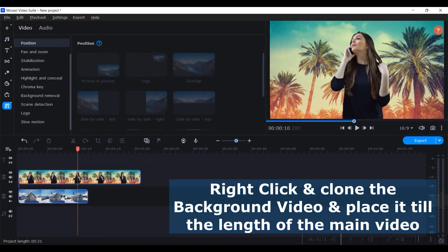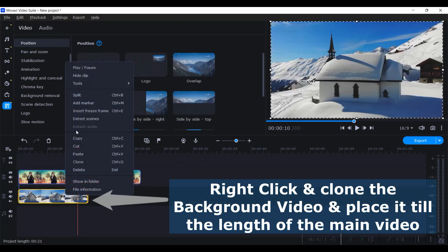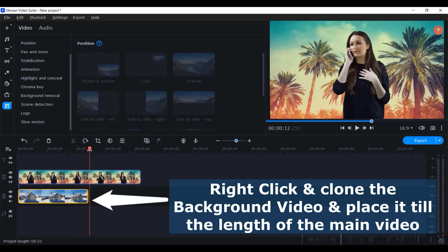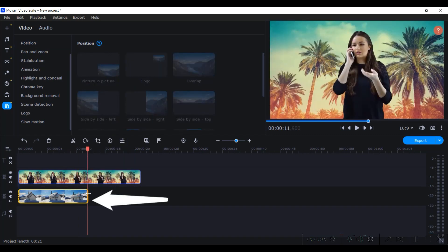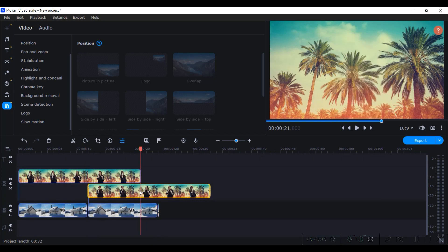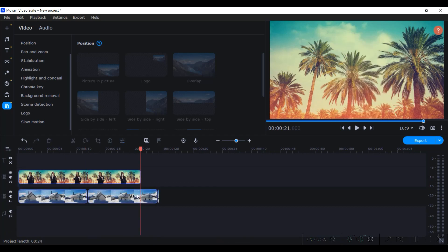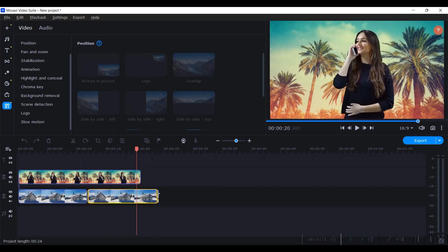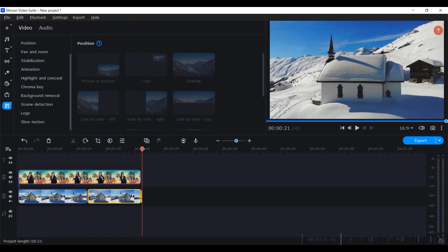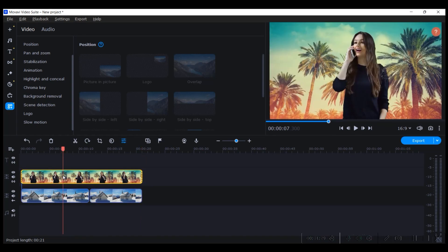I'll just copy it and paste it for the second time so that it covers the entire video. I don't need this, and I'll just drag it till the length of the main video.